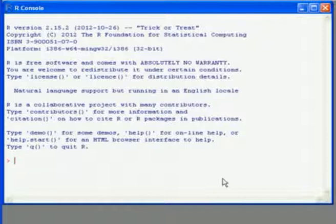We're going to look at the R workspace and environment now. We have the console. Any files that we create as we go along, they'll get saved to a working directory.